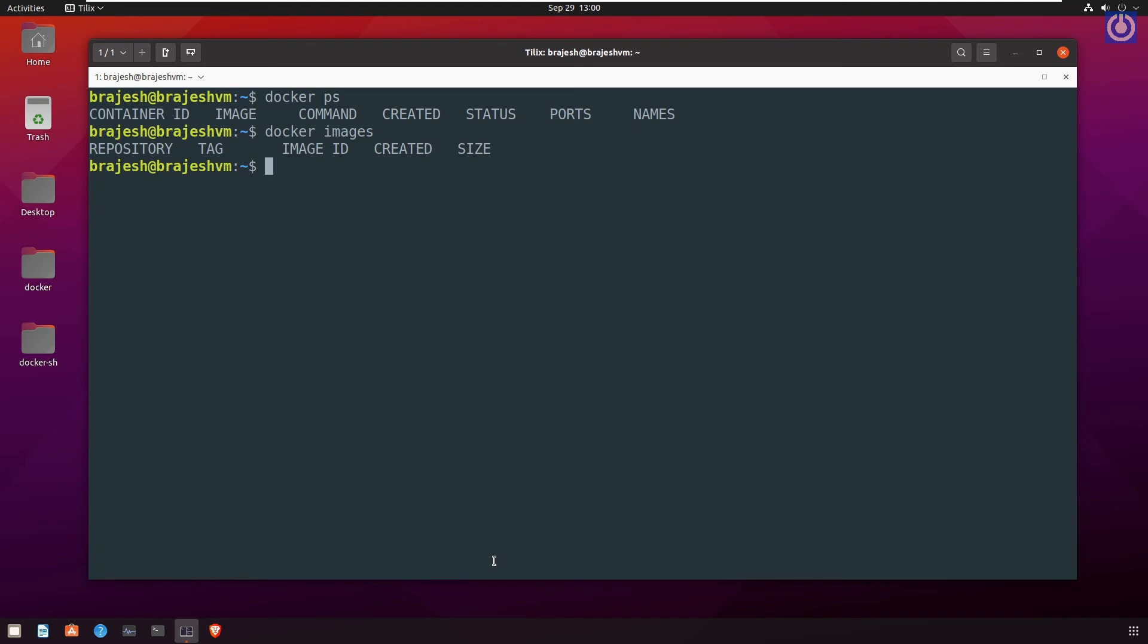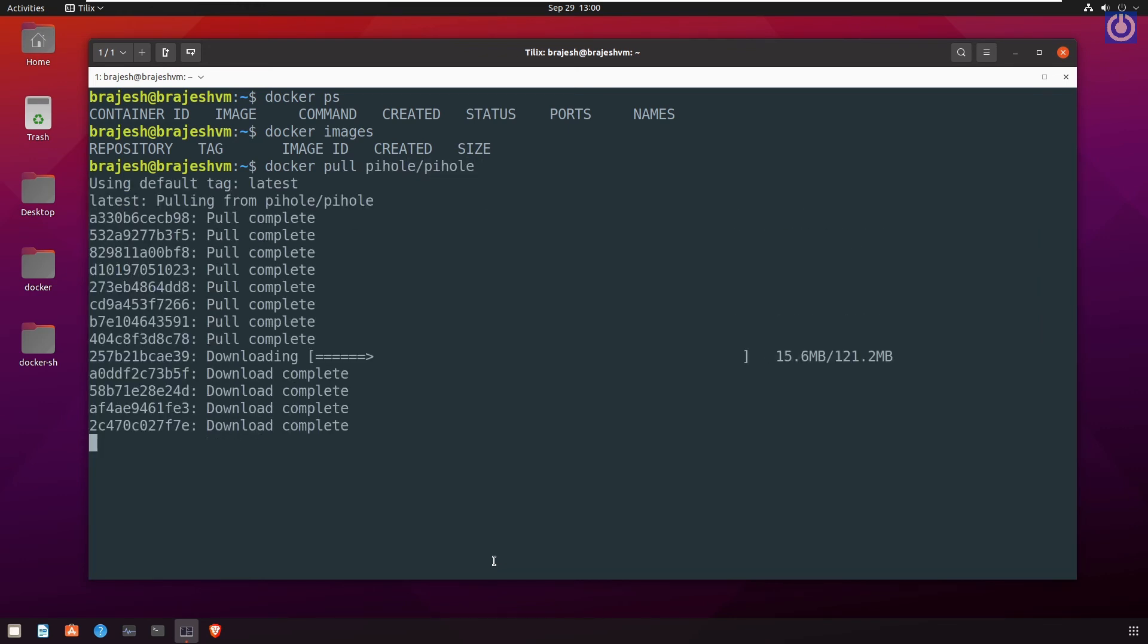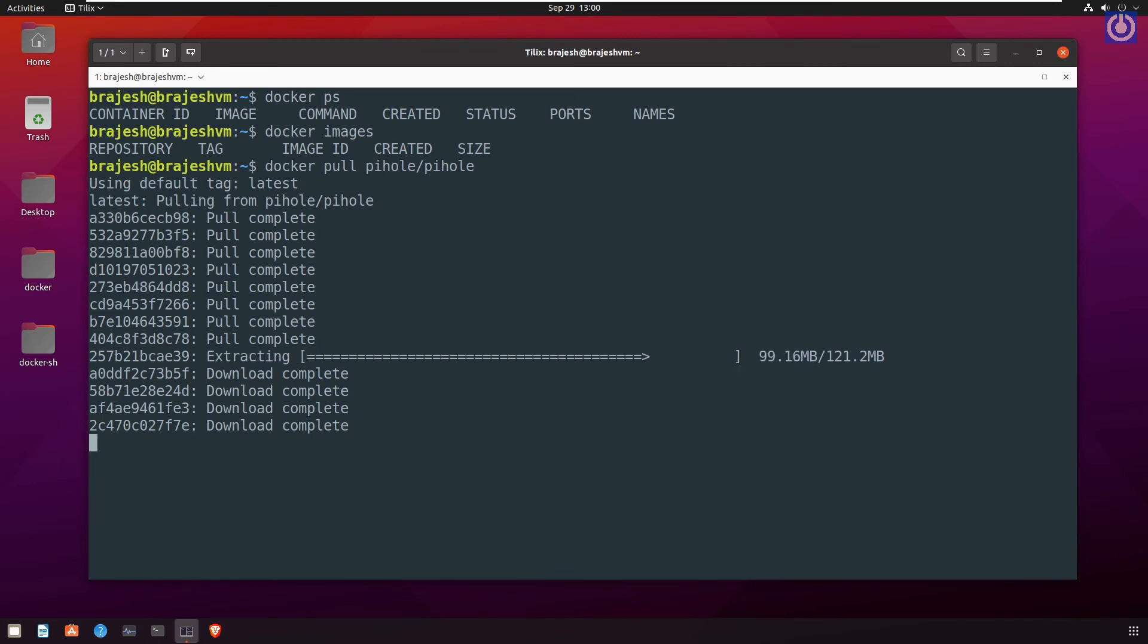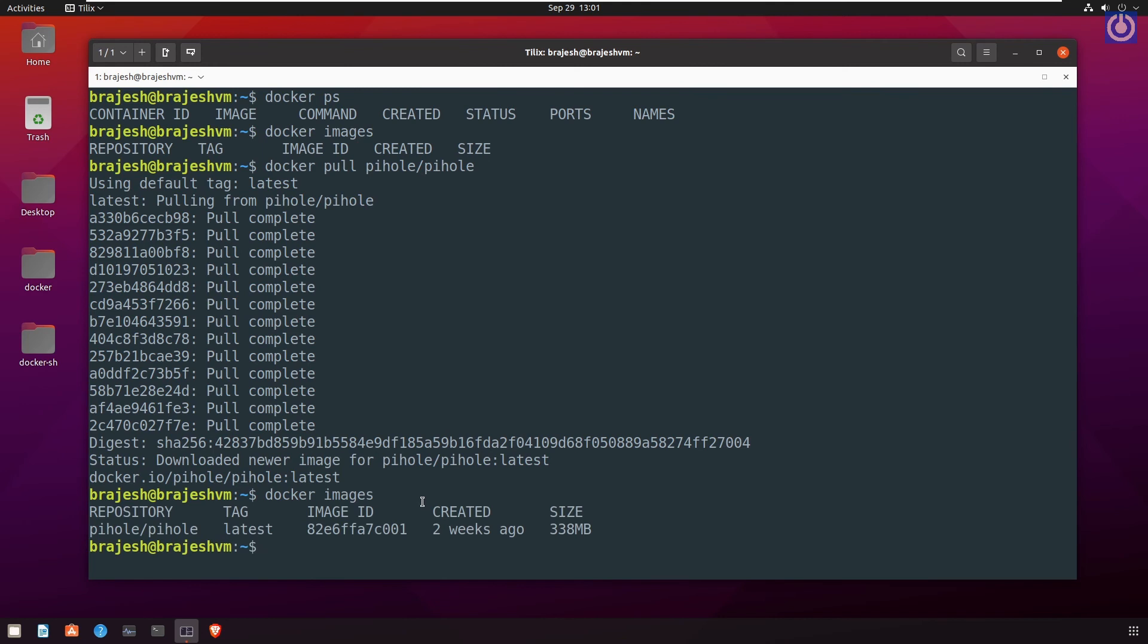For this, run the command: docker pull pihole/pihole. Press enter. This will download pihole image package from docker hub. To check the downloaded image, run the command docker images. Press enter. This will show the downloaded image at your local computer.